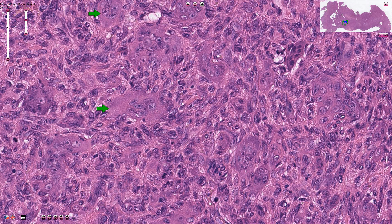The second component of the tumor is represented by these large multinucleated osteoclast-like giant cells. A very important morphological sign is that the nuclei in the multinucleated giant cells are very similar to the nuclei of the mononuclear cells — they almost look like the same nuclei, showing vesicular chromatin and prominent nucleoli.